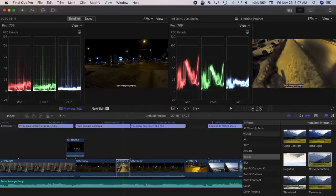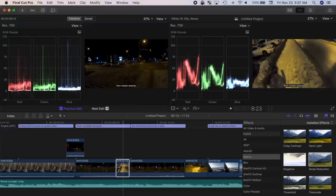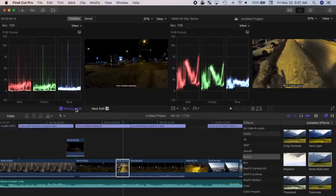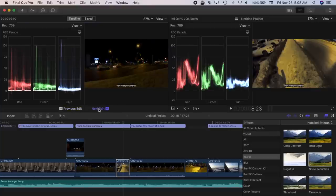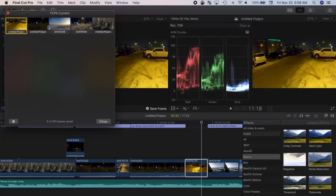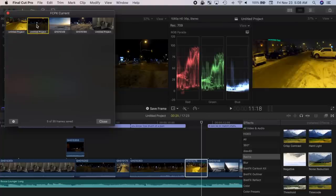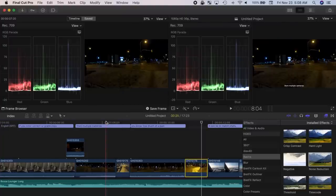This lets you compare clips side by side to make it much easier to match color between different clips. You can select the last frame of your previous clip, the first frame of your next clip, or save a frame from anywhere else in your project, or from one of your browser clips to compare to the clip you're editing.